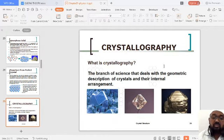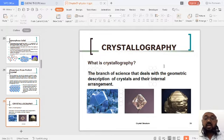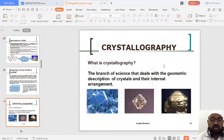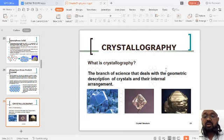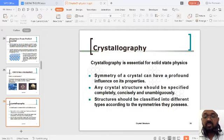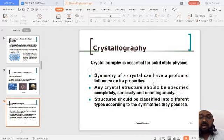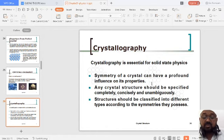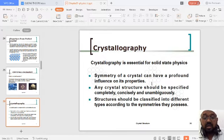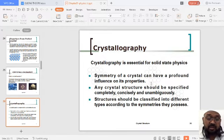Crystallography is a branch of science that deals with the geometrical description of crystals and their internal arrangement. Crystallography is very important for solid-state physics due to three important aspects: first, the symmetry of the crystal; second, the crystal structure; and third, the structure classified according to symmetries available in different types of crystals.